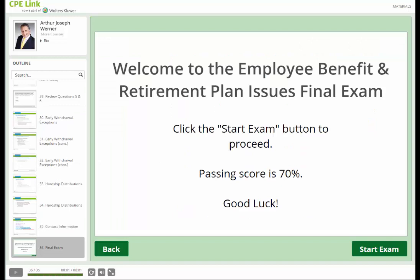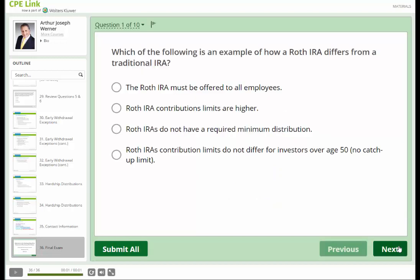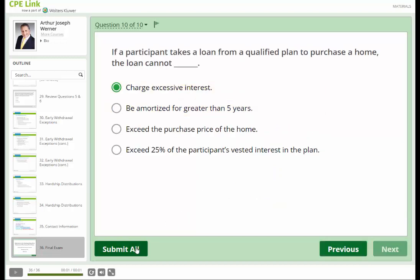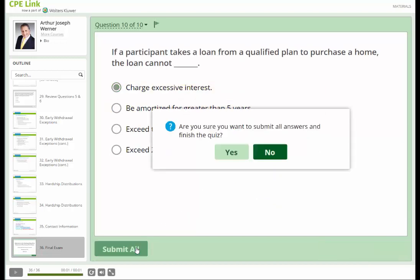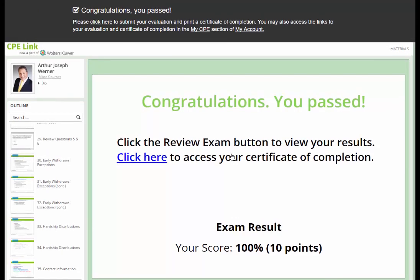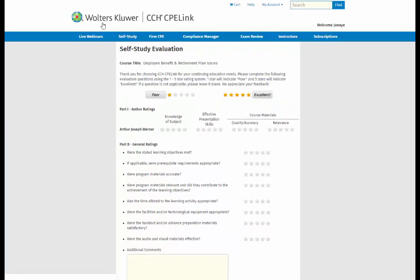The last slide of the course will host the final exam. Click on Start Exam to enter your answers. Once complete, click on Submit All. Your exam will instantly be graded, and after successful completion of the exam, you'll be able to download your Certificate of Completion by clicking here.